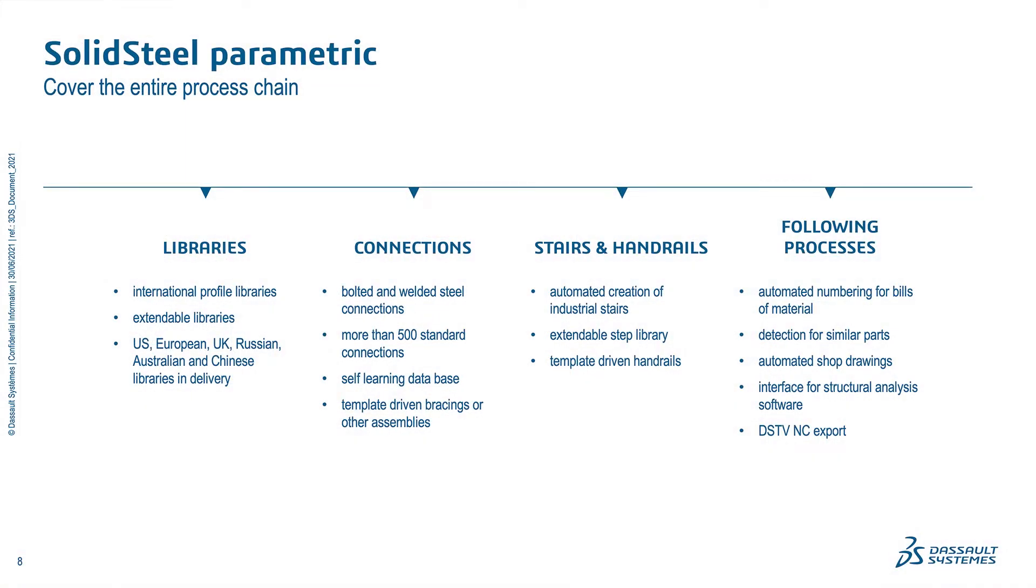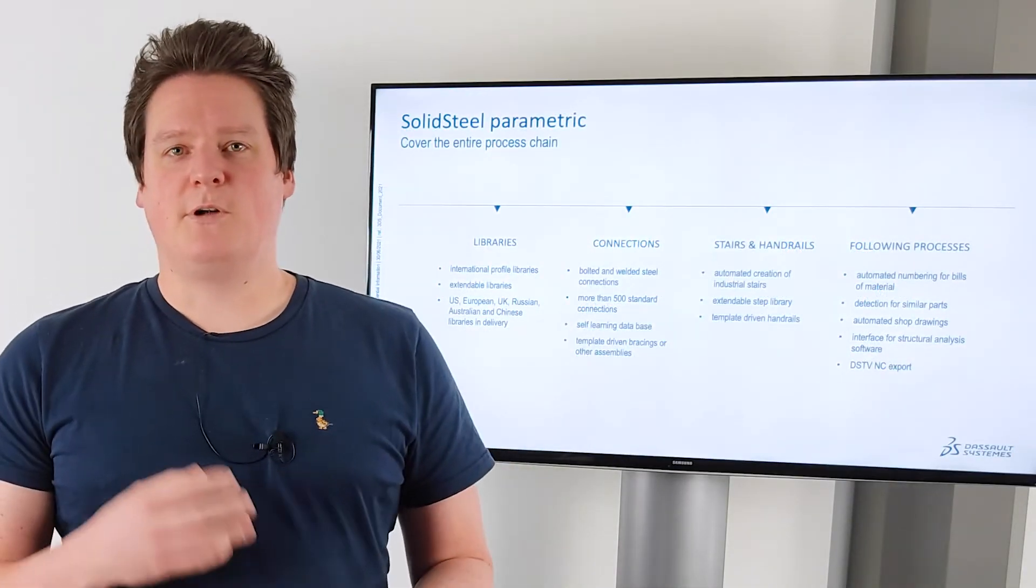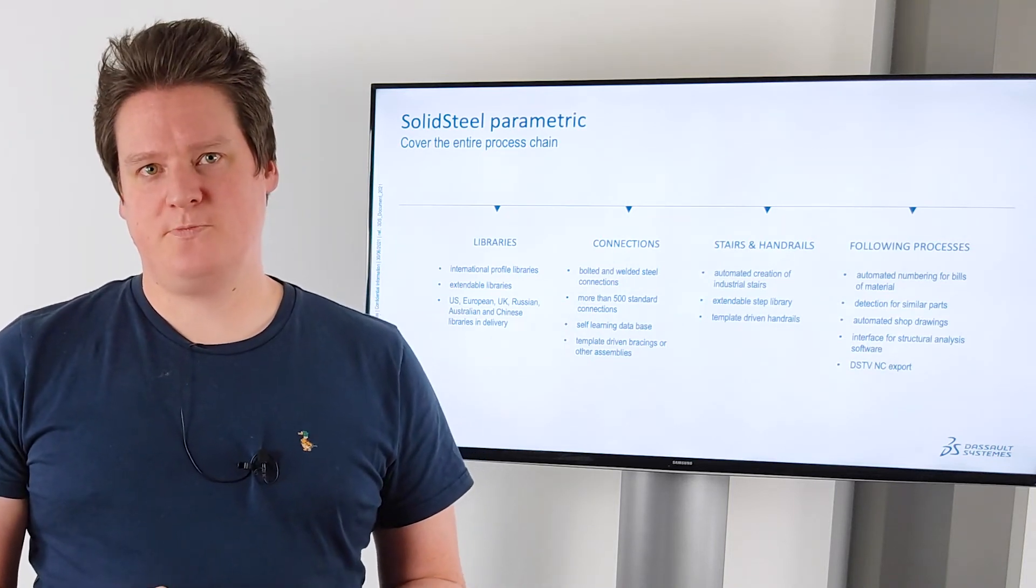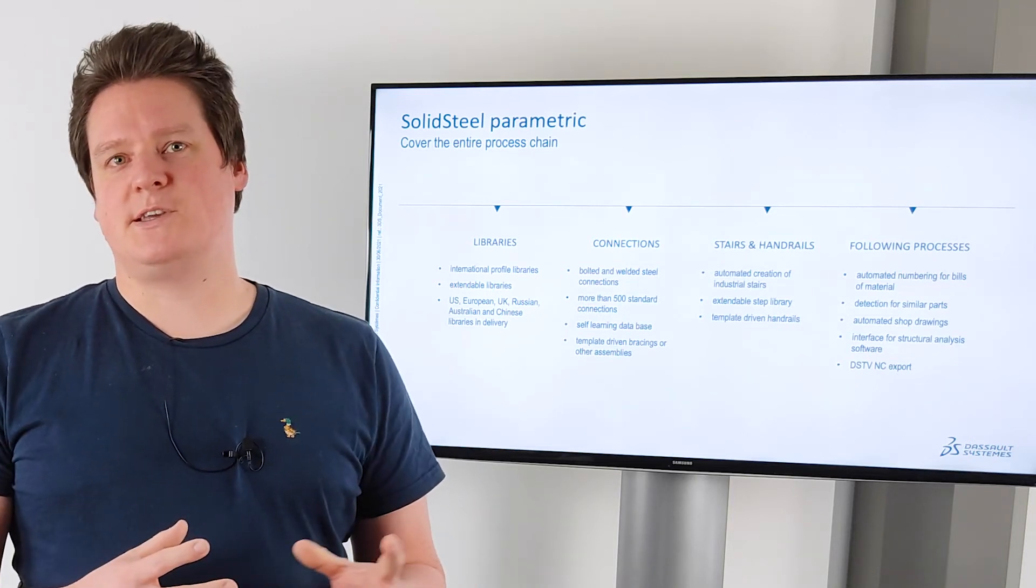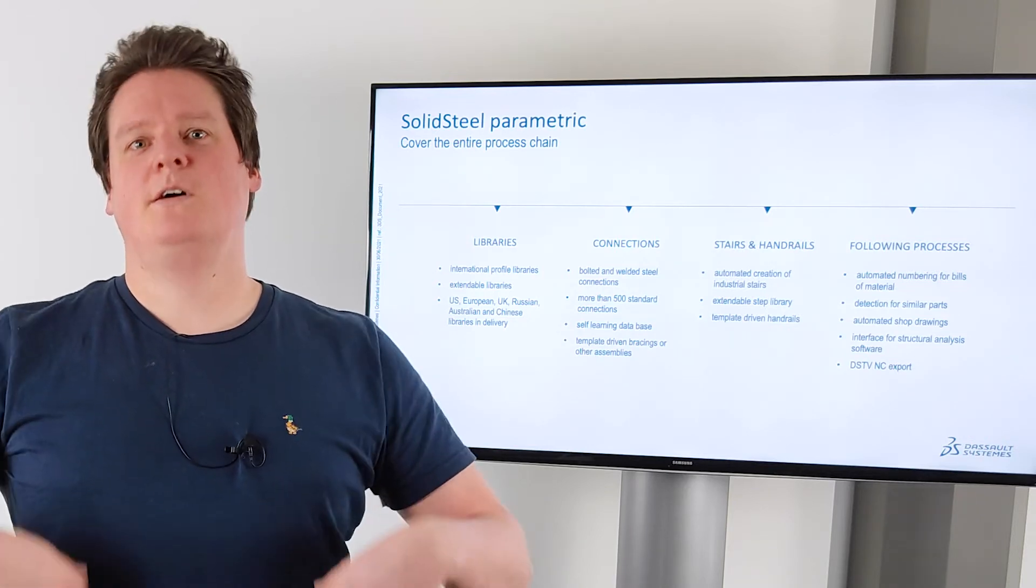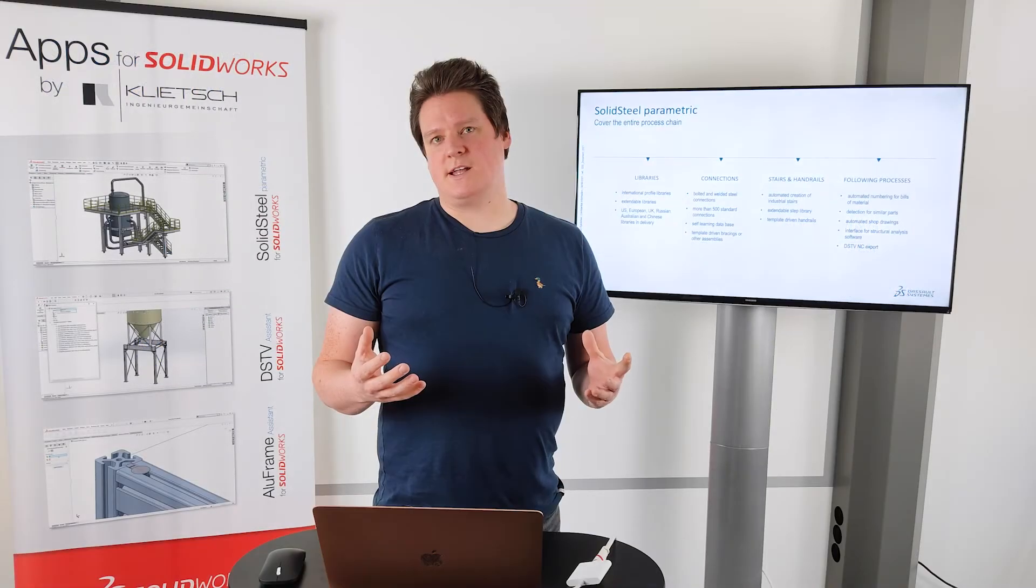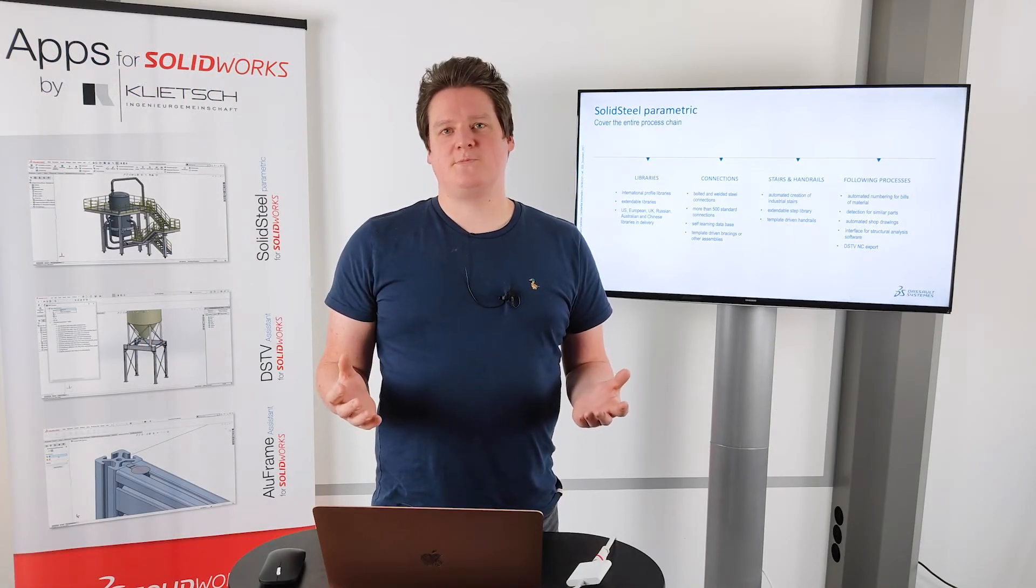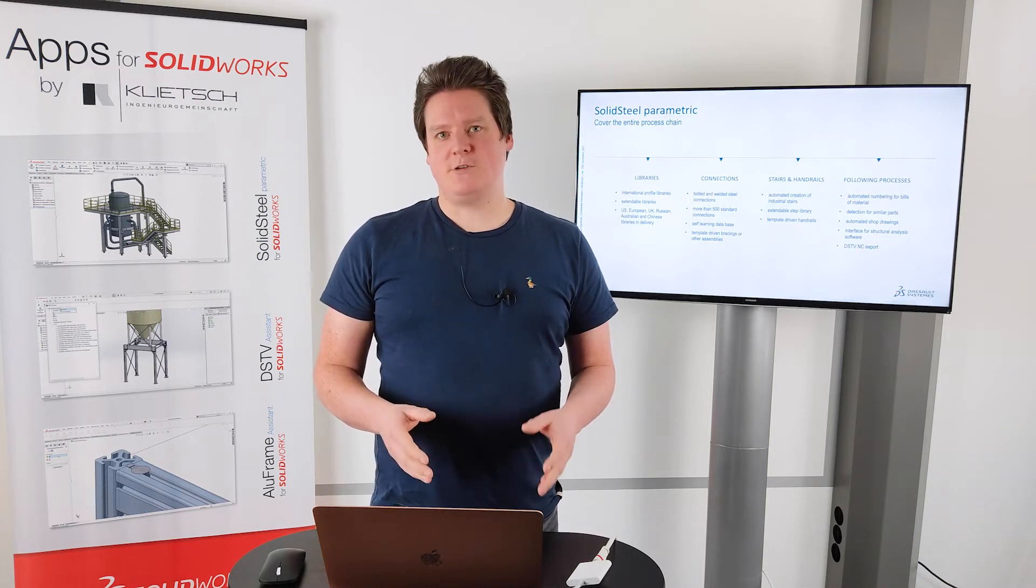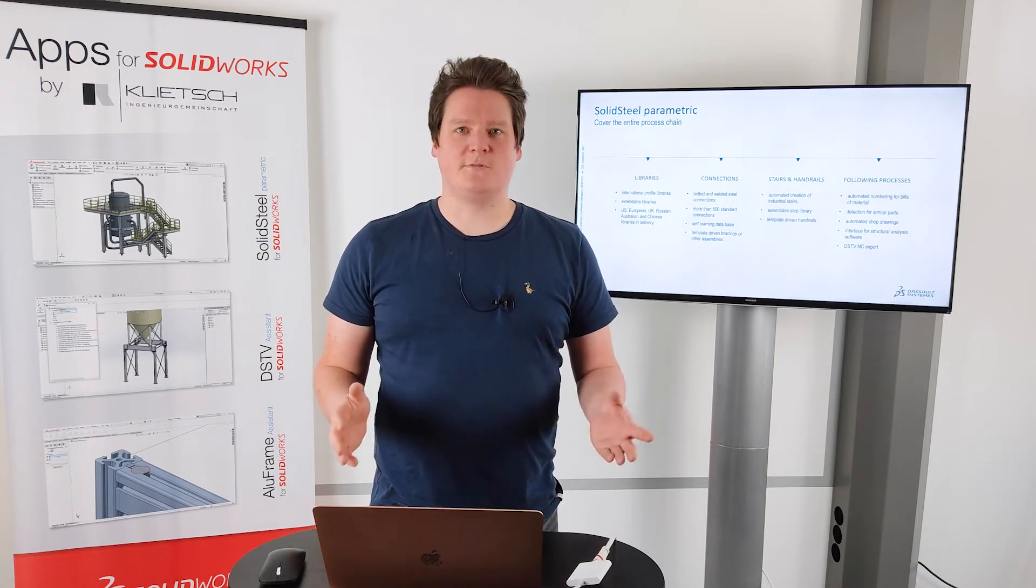The steel connections, SOLIDSTEEL parametric is able to create more than 500 different standard connections. No matter if it's a welded or bolted connection. Using the assembly manager we can create bracings and all different other assemblies multiple times. So we are working template driven. The stairs and handrails module can create industrial stairs with just a few clicks. Fully automatically. All the beams, all the stair steps, the boreholes, everything. We have of course a library of different stair steps. And the handrails again, there are thousands of different types of handrails. So SOLIDSTEEL parametric offers the possibility to use templates for that. Just create your type of handrails one time and then reuse it as often as you want.